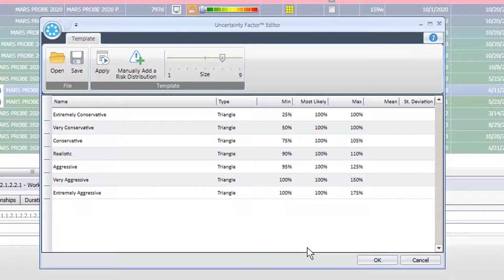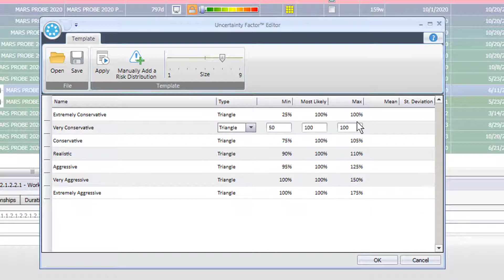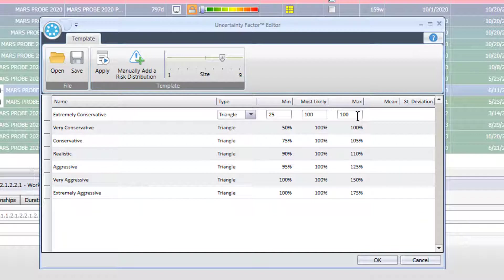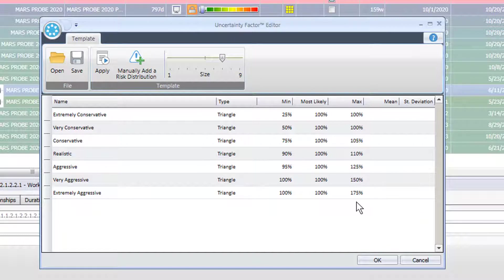And you can see here if we look at the extremely conservative, this activity could be anywhere from its original duration which is set as the most likely and indeed is the max here to one quarter of its original size, 25%. The extremely aggressive says the activity will not shrink below 100% and could have a 175% increase in its duration.